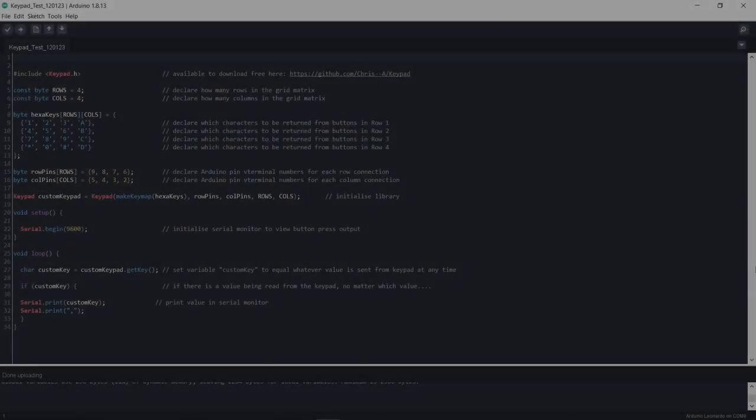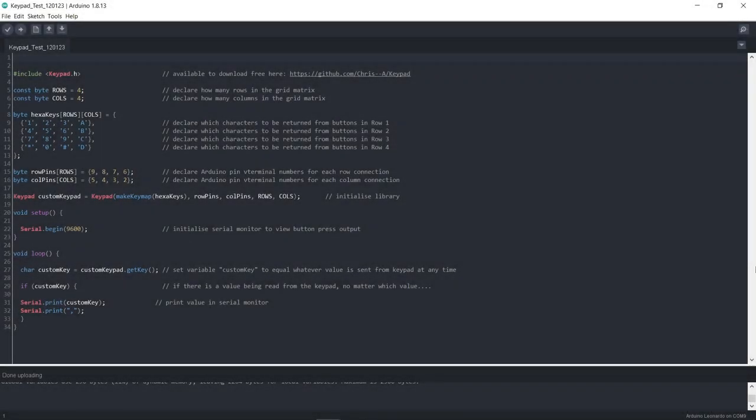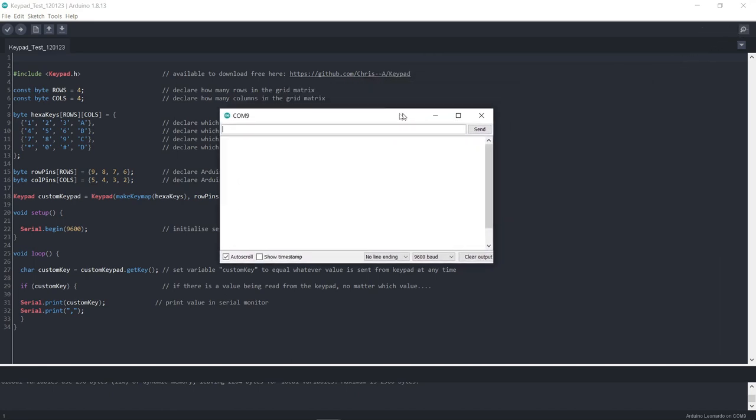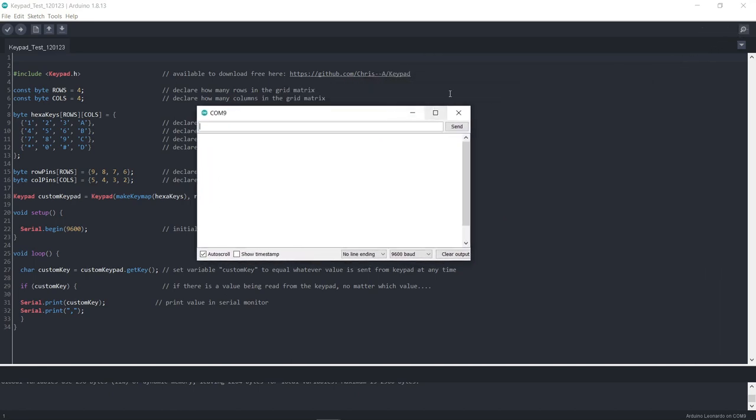Okay so I'm just going to quickly test this out so we'll open up the serial monitor here, let's bring that to the middle and I'm going to press each of the buttons on my keypad one at a time and see what happens. So here's the top left hand one, one, the next one, two, three, four, five, six, seven, eight.